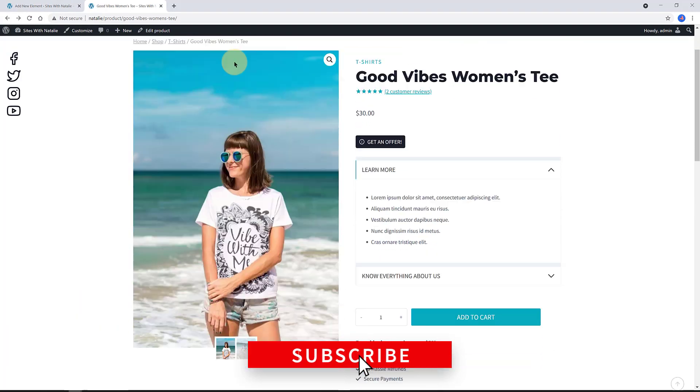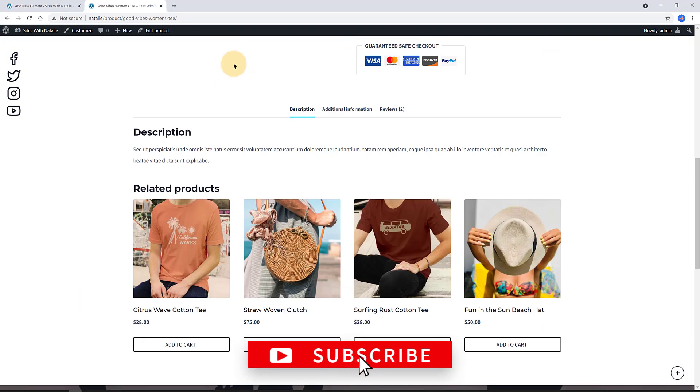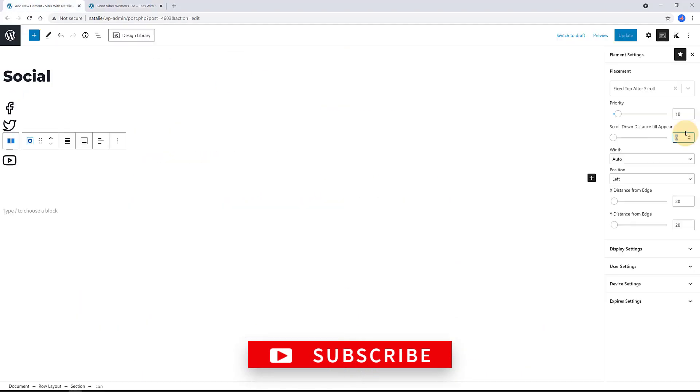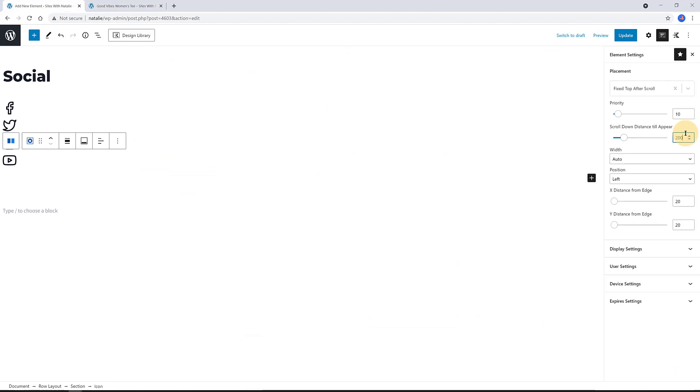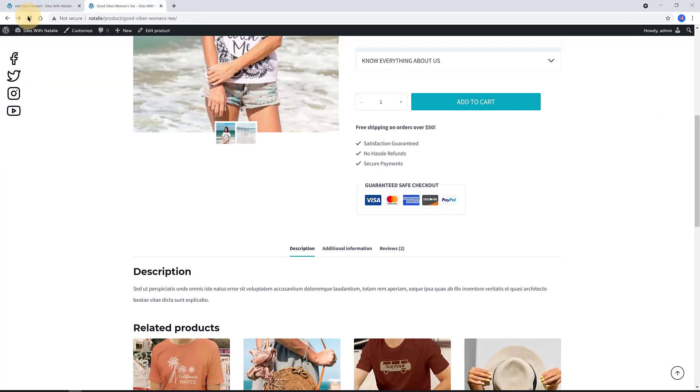Let's preview this quickly to check if the scrolling distance is good or bad. Yeah, it's too soon. I come back to the element settings and I change the scrolling distance to 200 pixels. Yeah, much better this way.